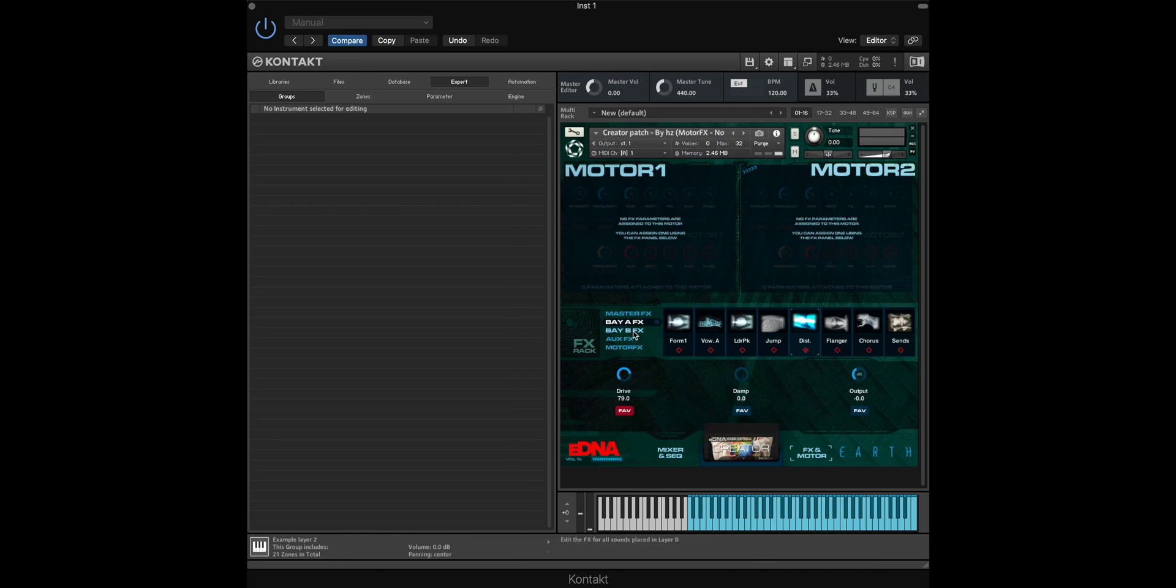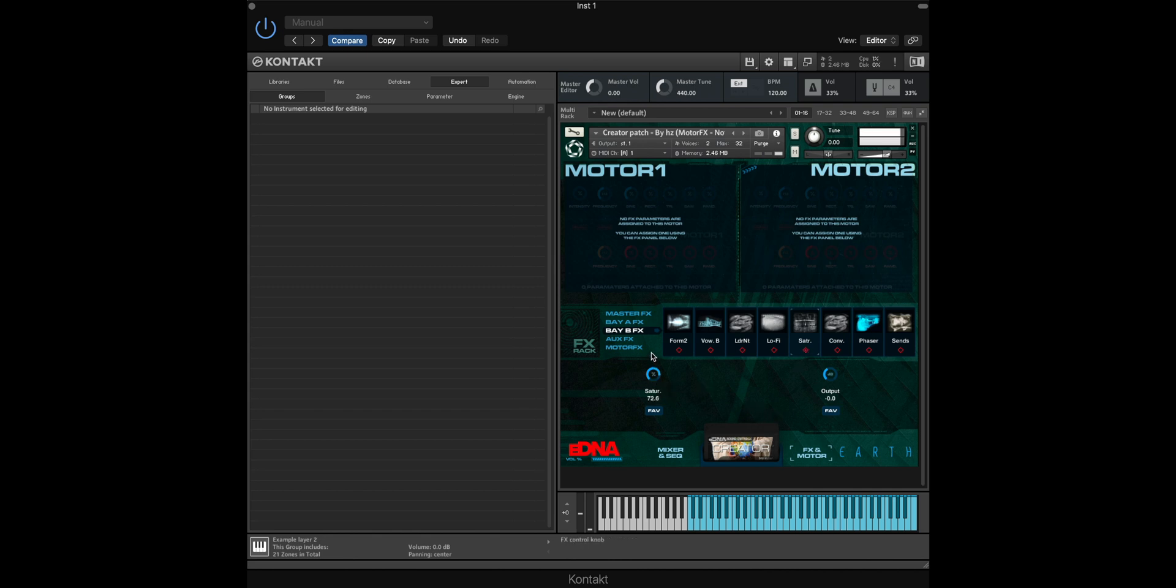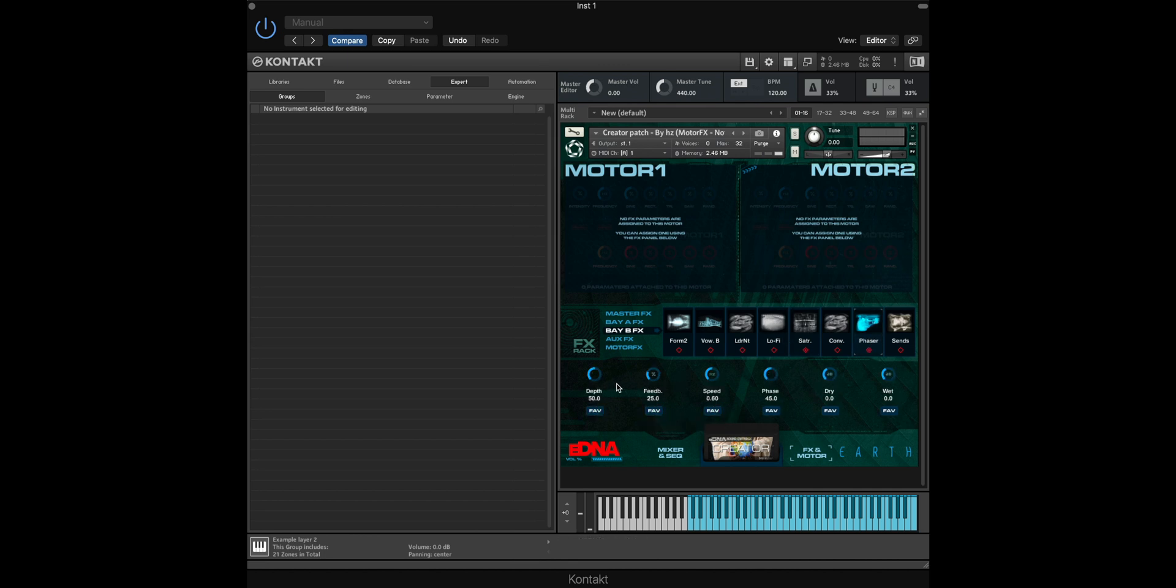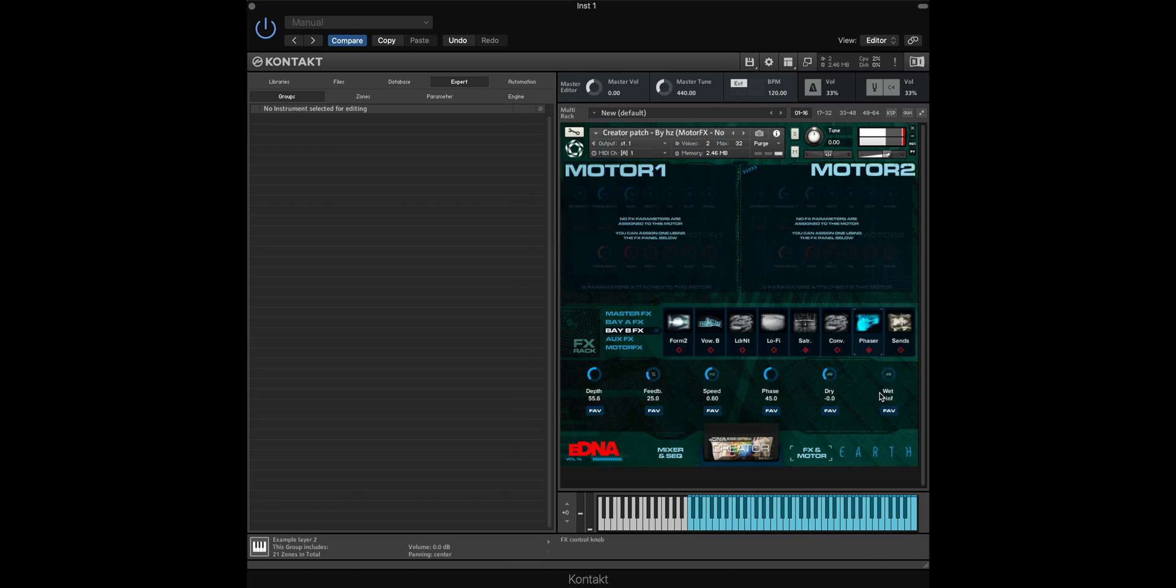So let's select a different effect for the second group. We need to select Bay B, and this time I'm going to use Saturation and enable it by selecting the red box underneath. Again, I can fav this to attach it to the dashboard, and I'm also going to attach a Phaser just to add a different depth. We can switch this on and off with the wet signal at the end here. So I'm going to attach this to the Mixer and Sequencer as well so I've got more control.